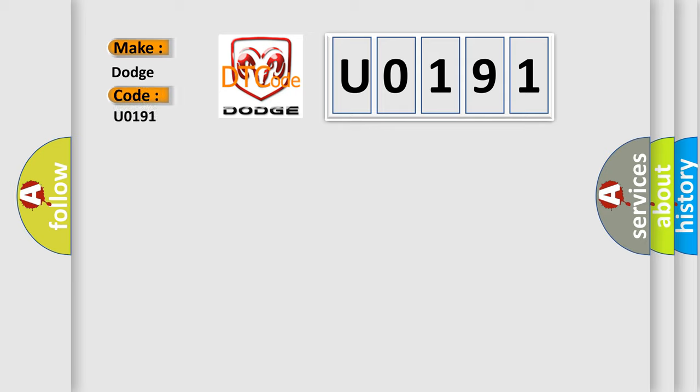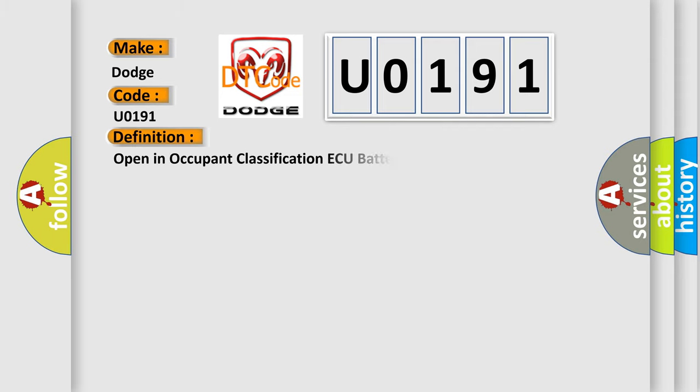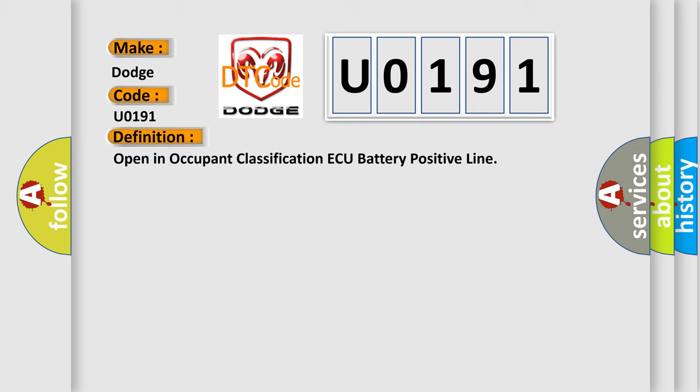For Dodge car manufacturers, the basic definition is: Open in occupant classification ACU battery positive line. And now this is a short description of this DTC code.